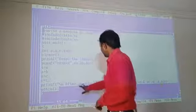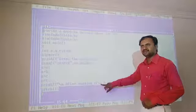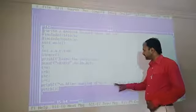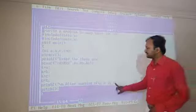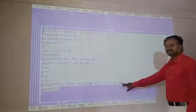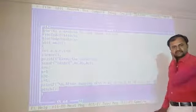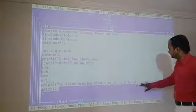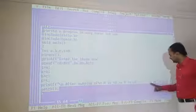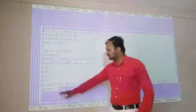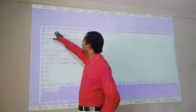After swapping, the output printf statement displays the results using \n for newline. The format is: 'After swapping of: A is %d, B is %d, C is %d', where variables A, B, and C hold the exchanged values and are passed to printf to display the swapped results.